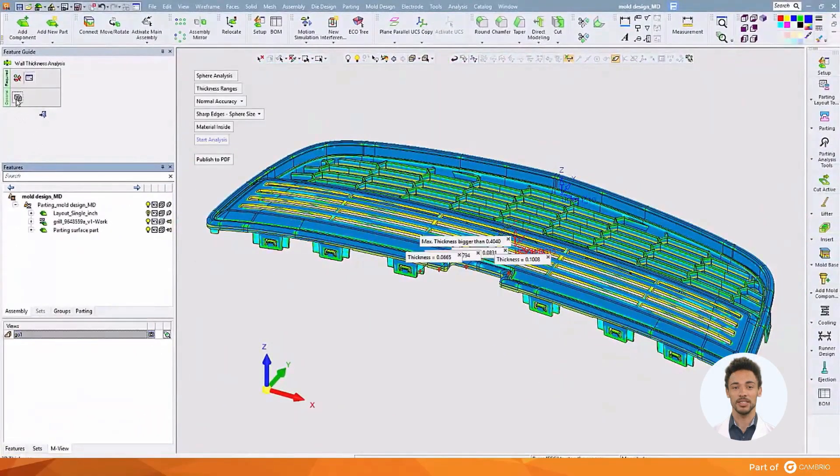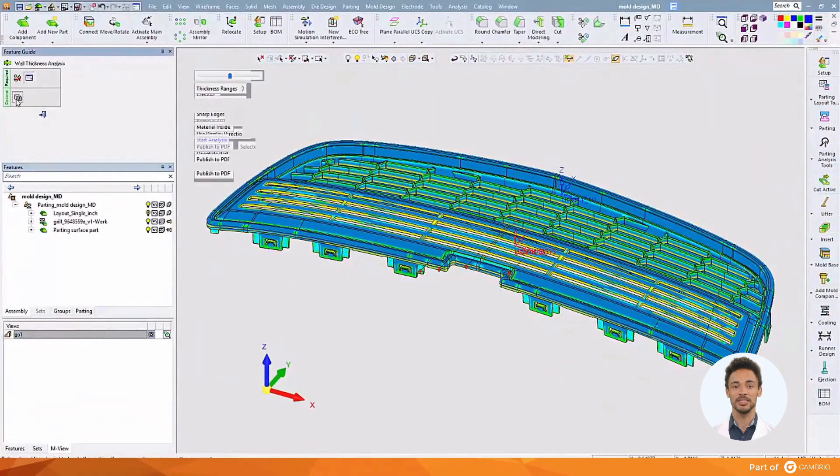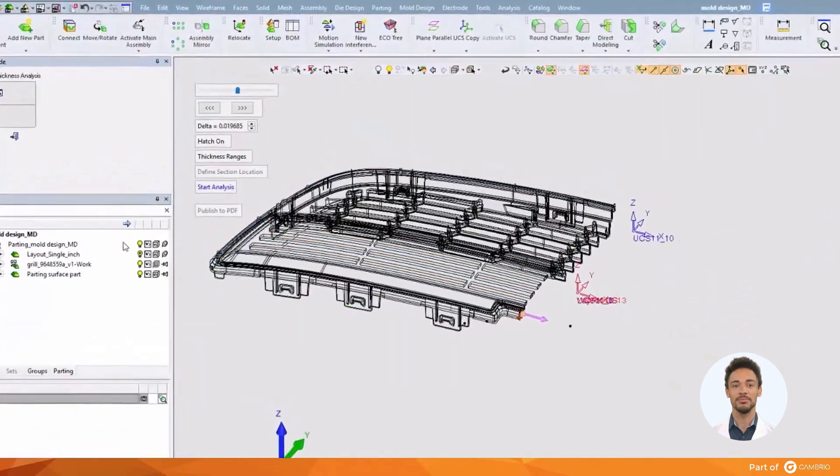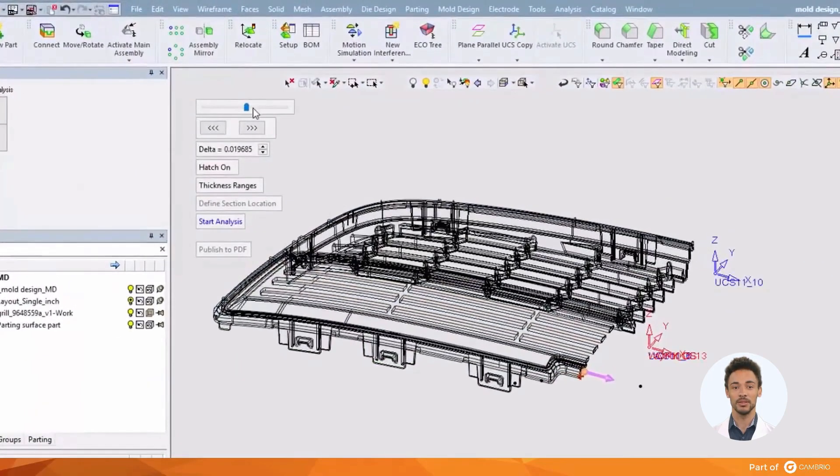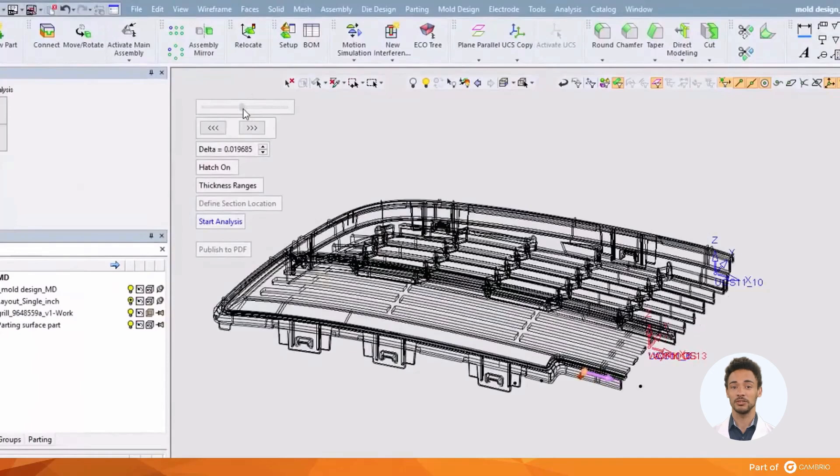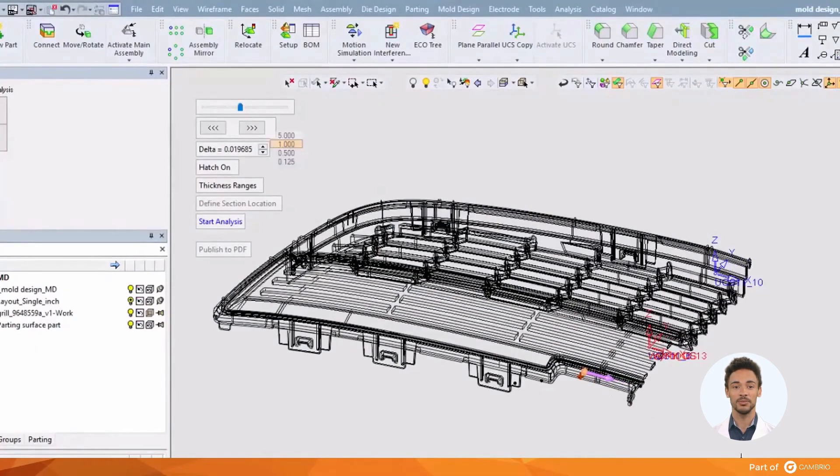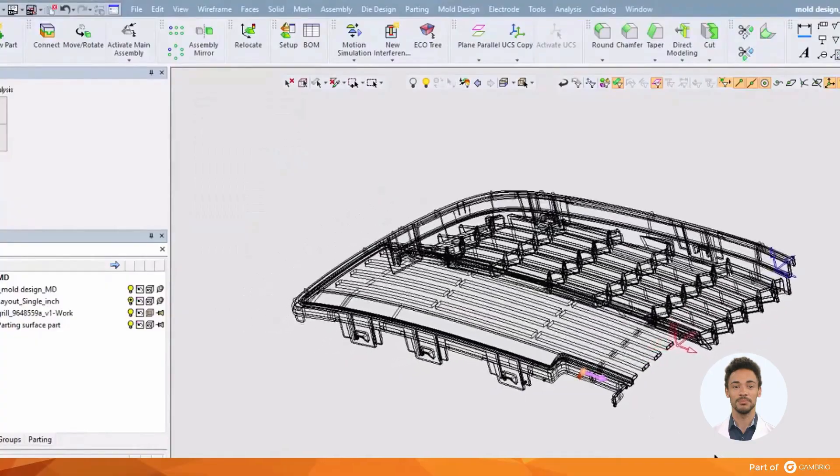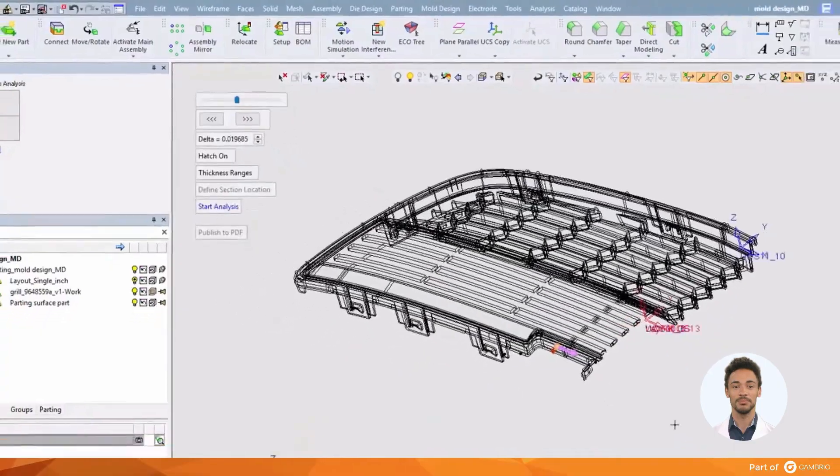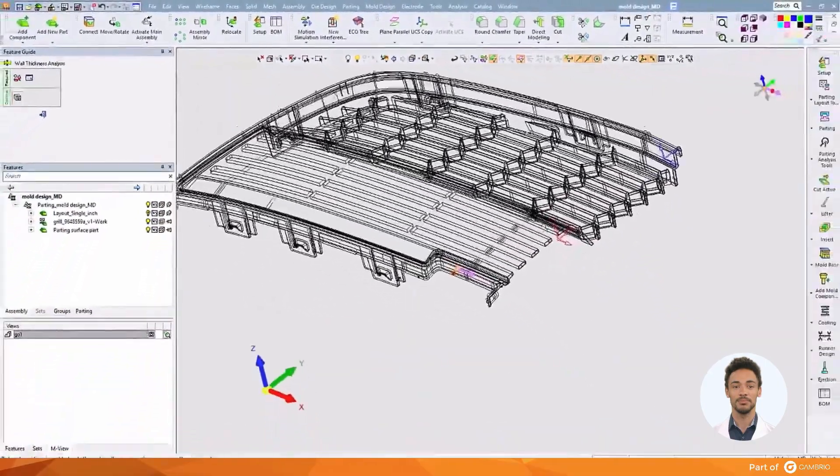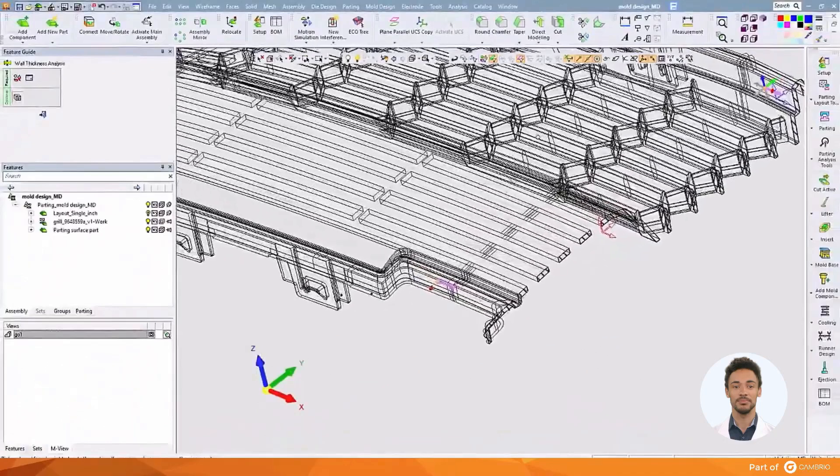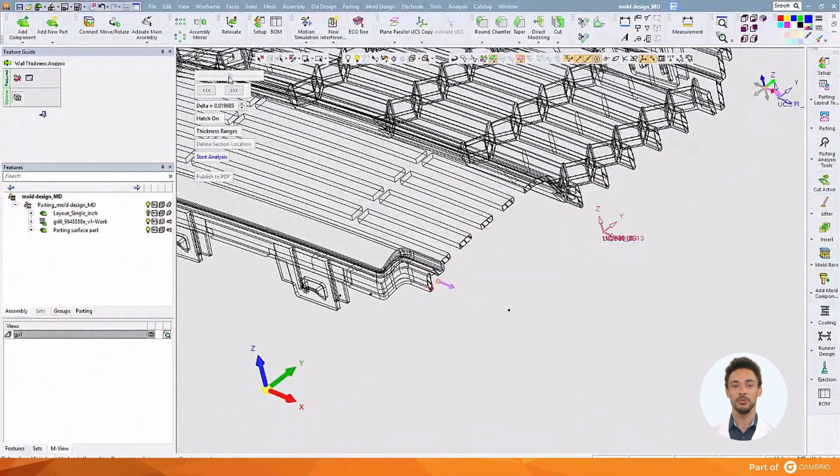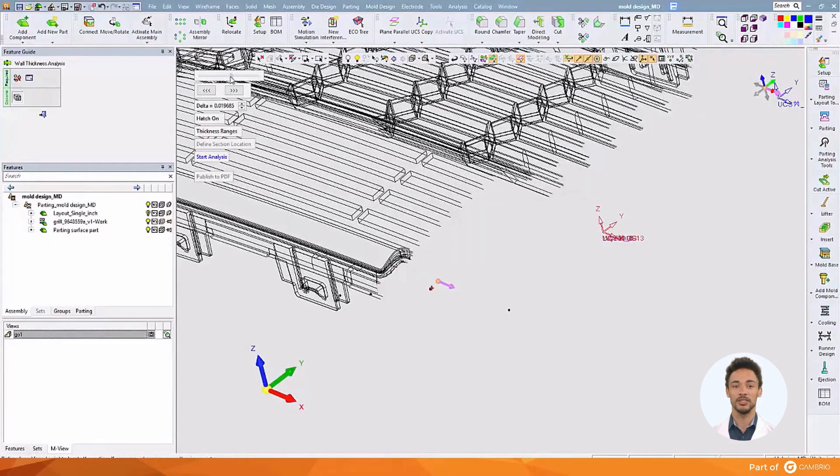Another nice feature we have is the dynamic clipping plane, which we can use to show a section through the part at any given point and at any given angle. We can change the display to get the results we want, simply by dragging the slide bar.